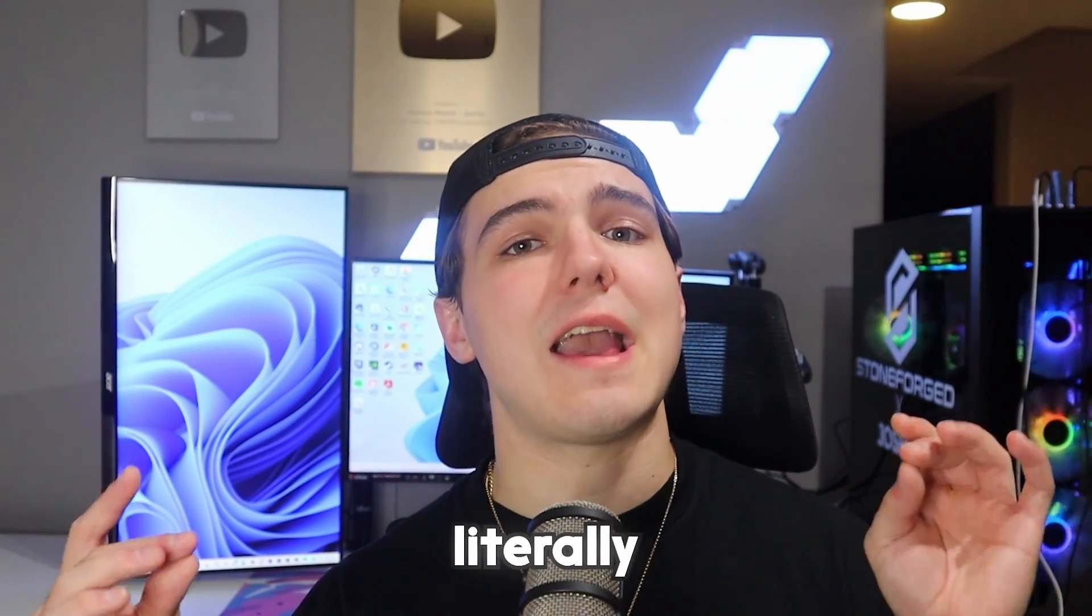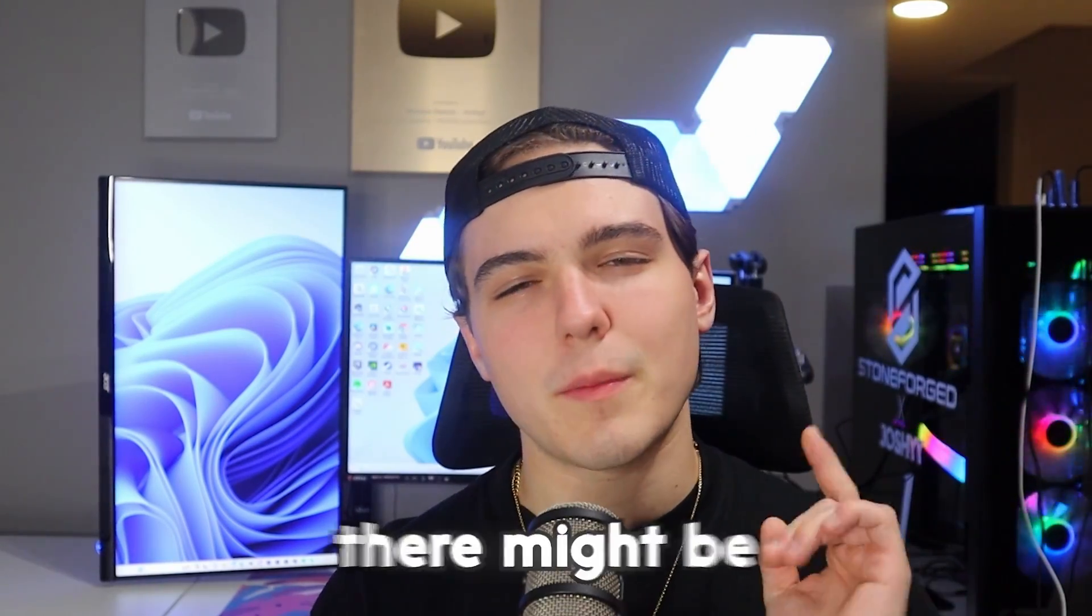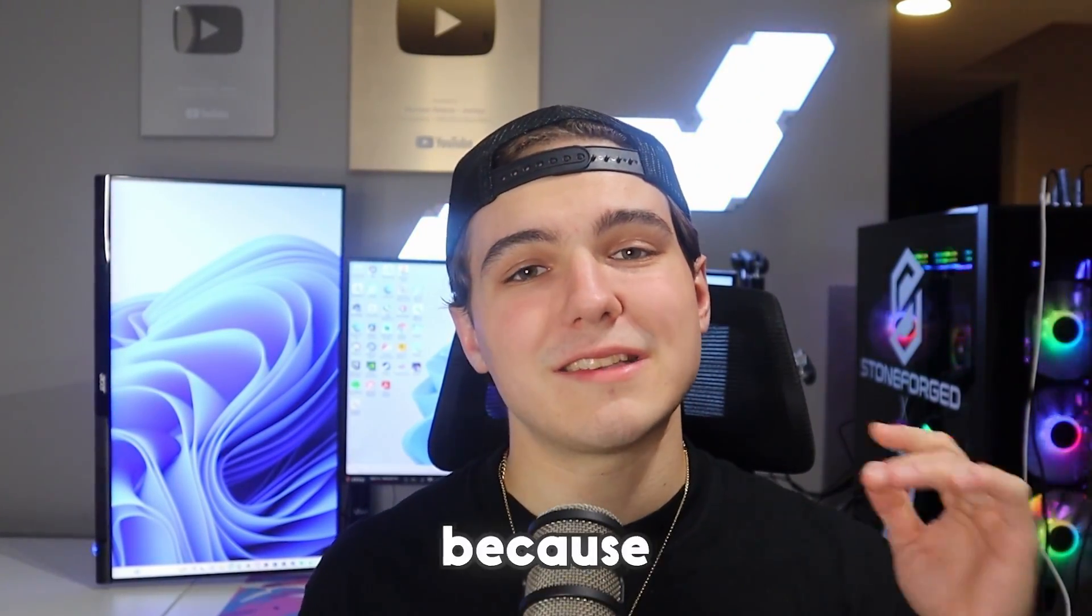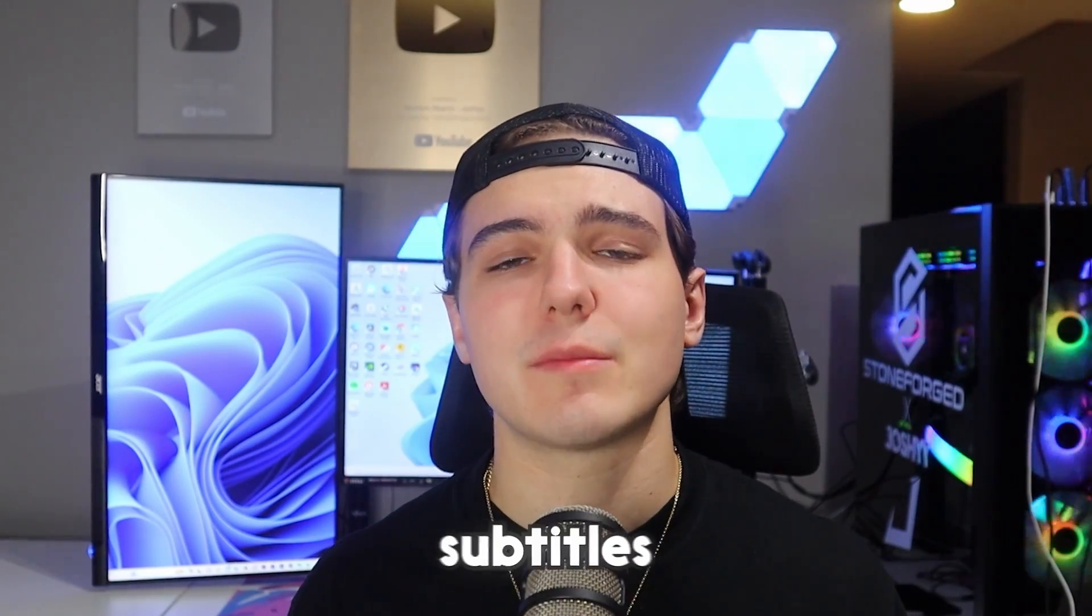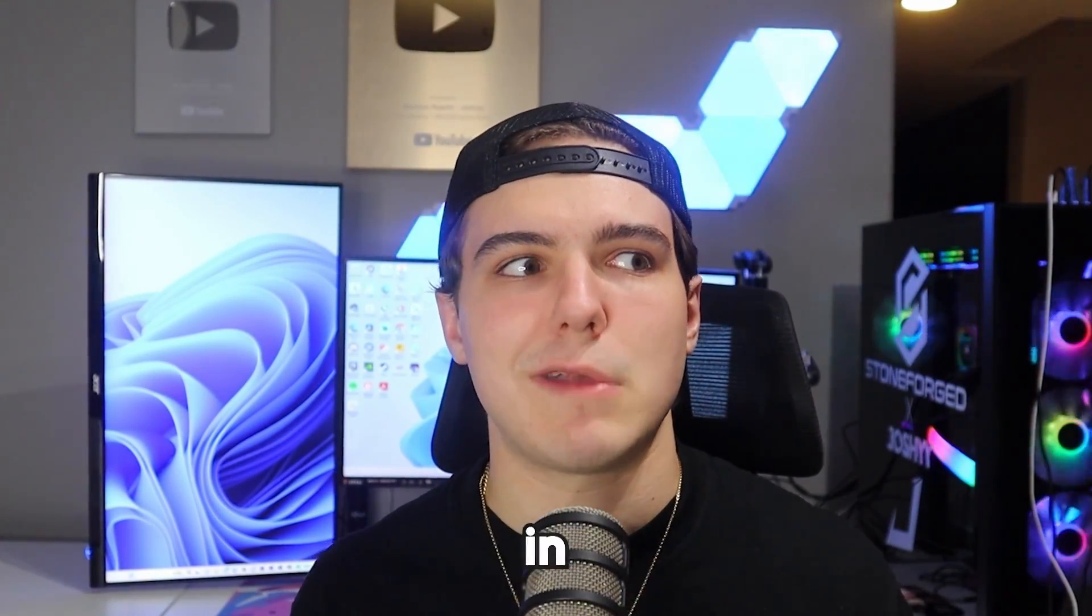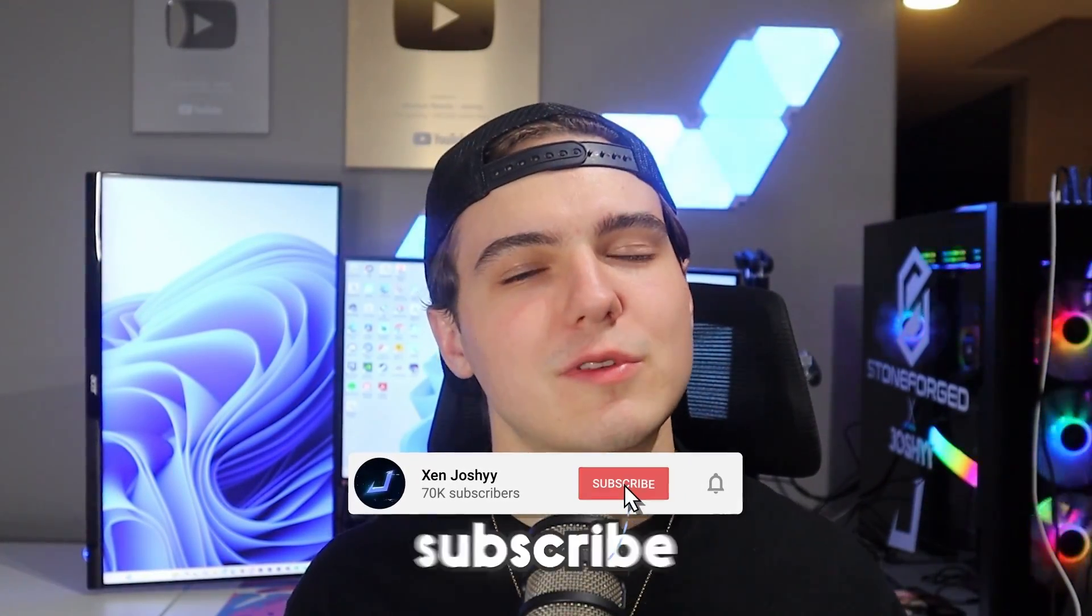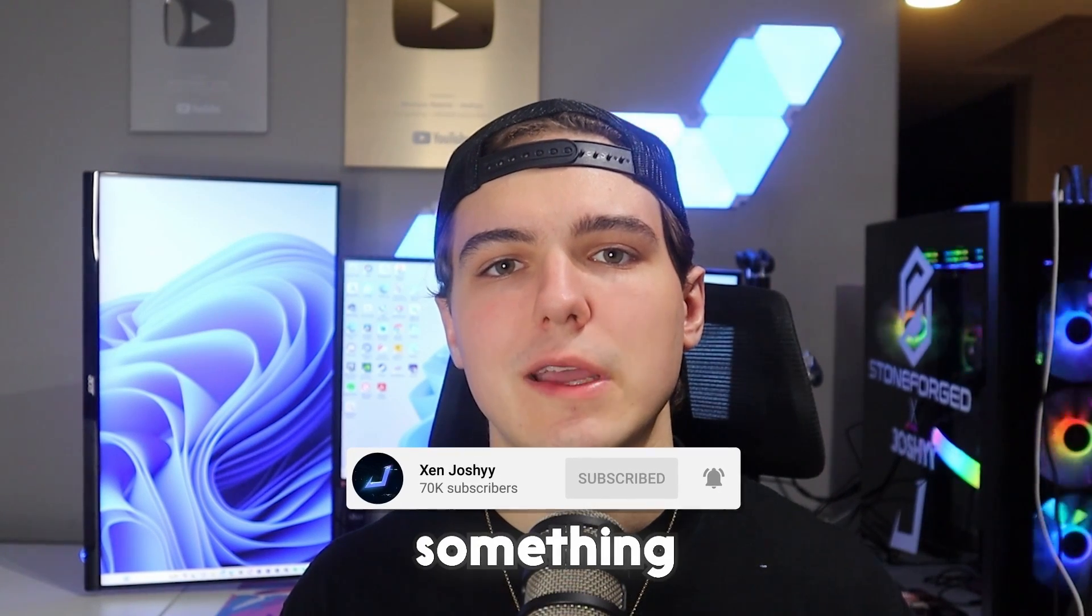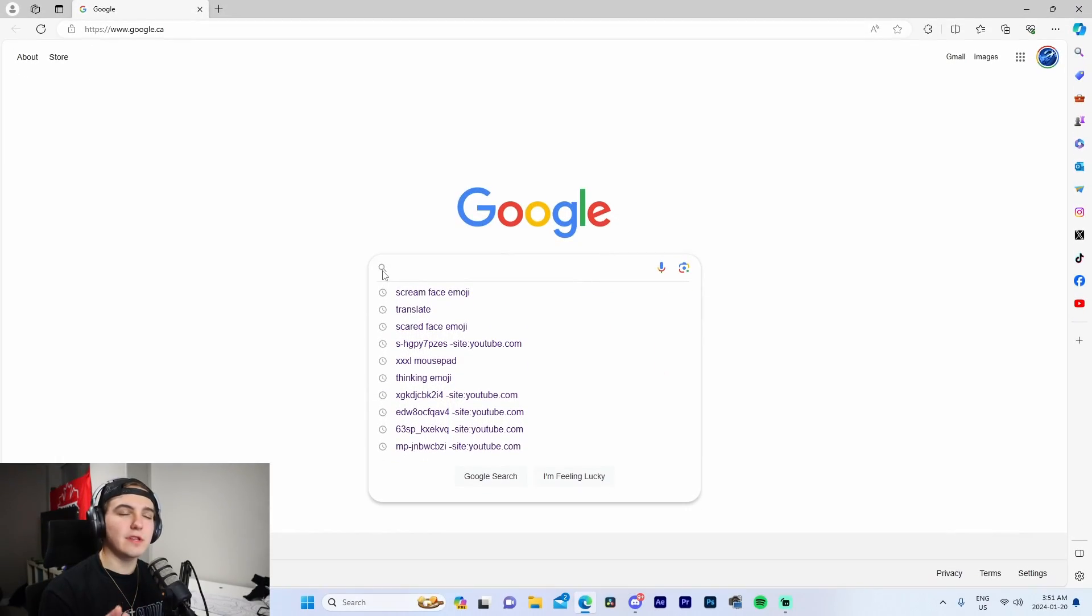With that being said, you need subtitles in literally every single piece of content you make. But there might be one problem - you don't know how to do that. Well, no problem, because in this video I'm going to show you a quick and easy way to add subtitles to any of your videos in a matter of five minutes.